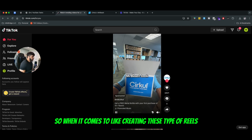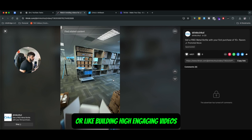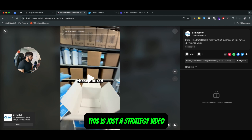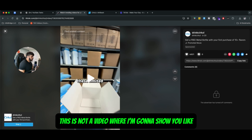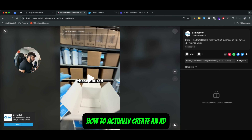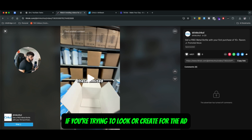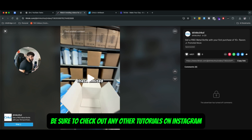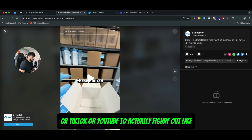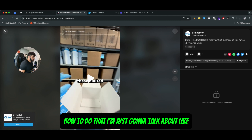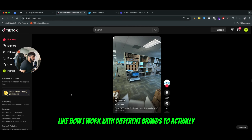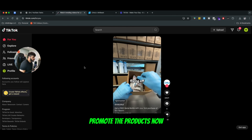When it comes to creating these type of Reels or building high engaging videos, first thing first — this is just a strategy video. This is not a video where I'm going to show you how to actually create an ad. If you're trying to create an ad, be sure to check out other tutorials on Instagram, TikTok, or YouTube to figure out how to do that. I'm just going to talk about the strategy side of things — how I work with different brands to actually promote products.